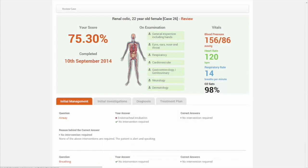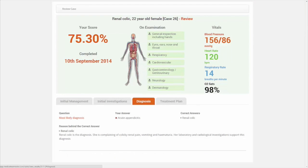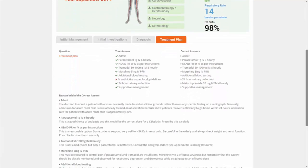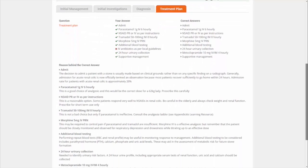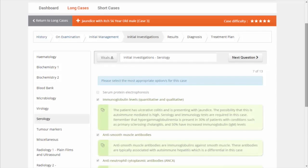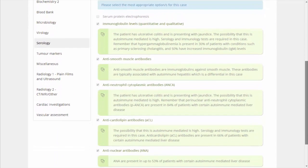Access valuable learning resources that are concise and easy to use when revising for exams or managing real-life medical situations. We give instant feedback on every decision, helping you to perform better in your exams and become a safer, more efficient junior doctor.